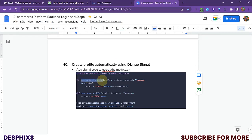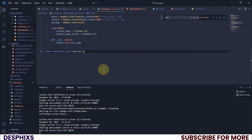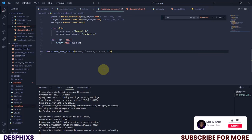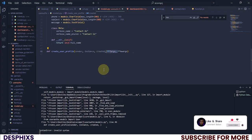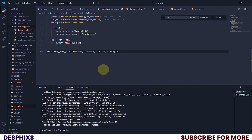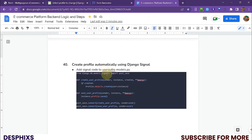The next thing we need to do is create a simple function called create_user_profile — you can call it whatever you want. It's going to take in four arguments: sender, instance, created, and kwargs. So we define create_user_profile, it takes in sender, instance, created, and **kwargs which is keyword arguments.